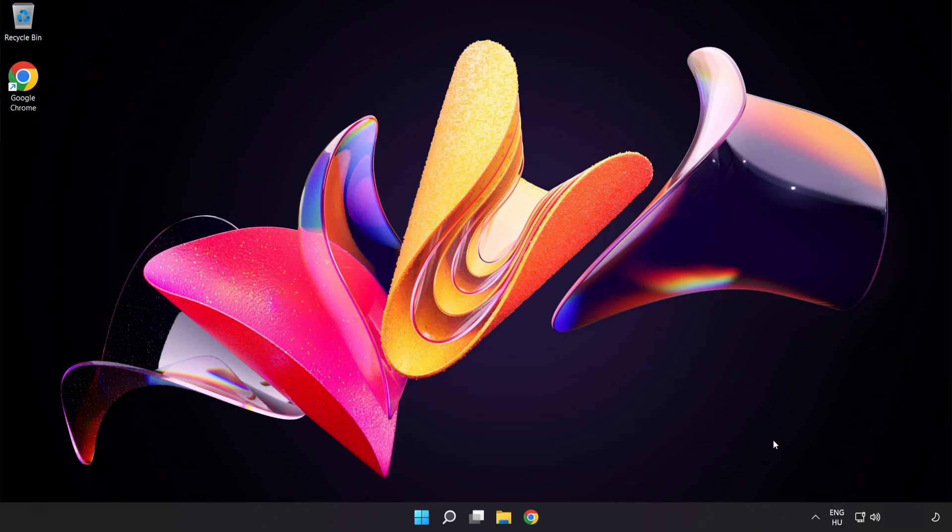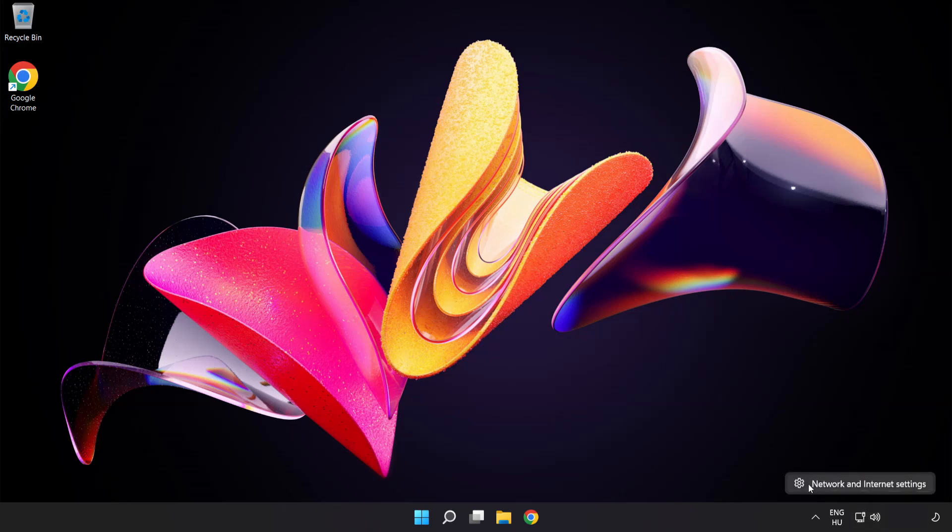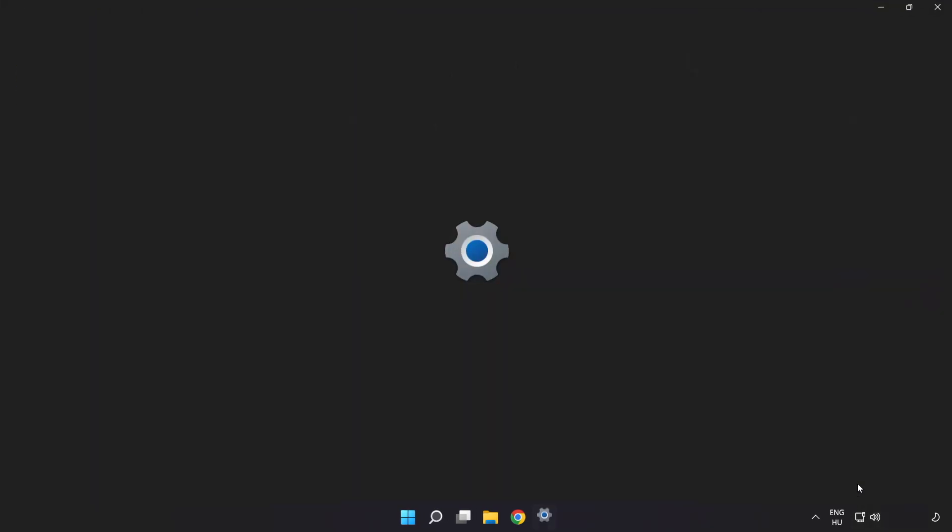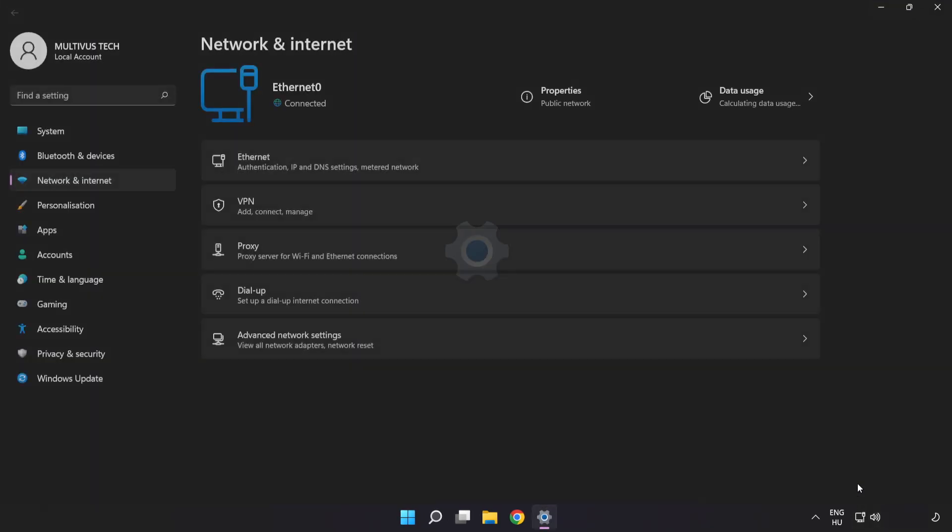If that didn't work, right-click Ethernet and open network and internet settings. Click advanced network settings.